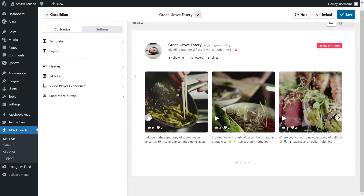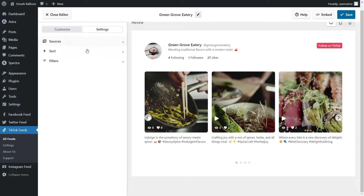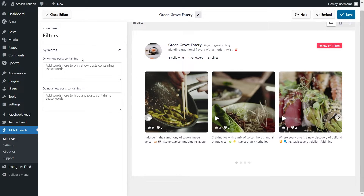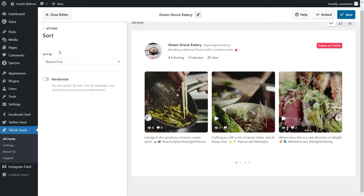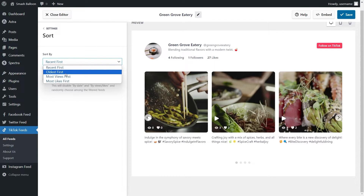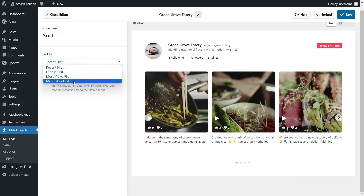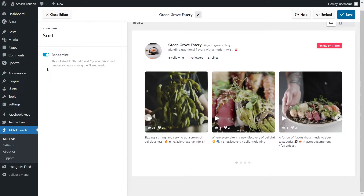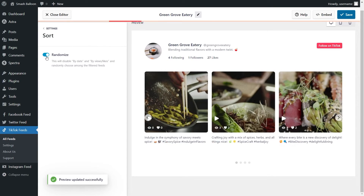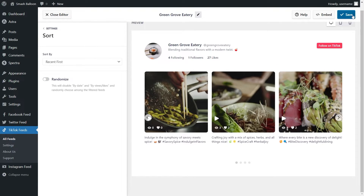If you want to control and moderate the content displayed inside your TikTok feed, go into the settings tab and click on filters. Inside this menu, you can add words to hide or show posts containing those words — so if there are any videos you want to hide, you can add words from those video captions. And if we go back into settings and click on sort, you have options to sort videos based on recent first, oldest first, most views, and most likes. You can also choose to randomize the videos shown inside your feed. If you made any changes, click save.